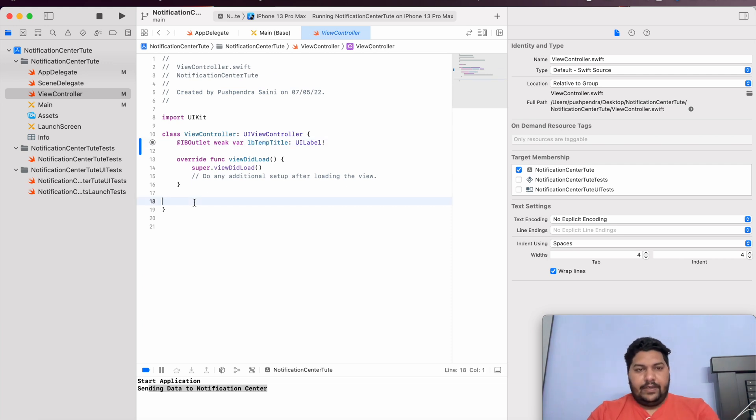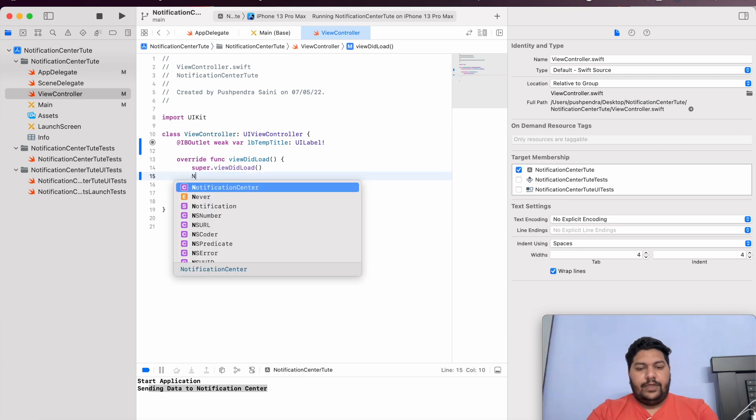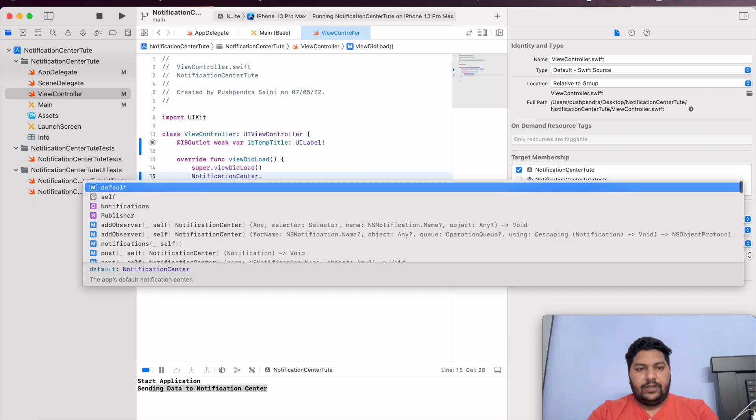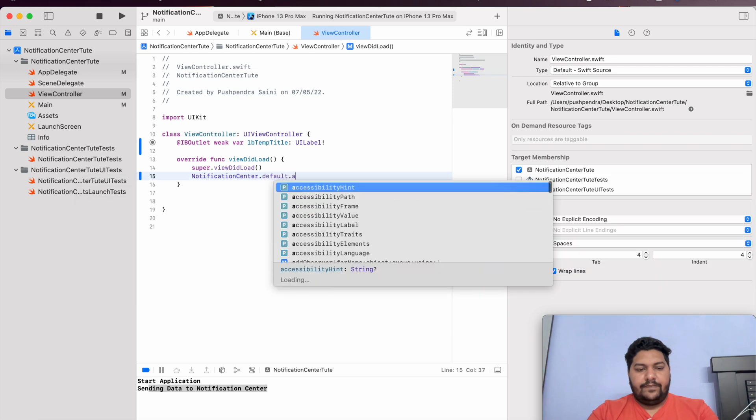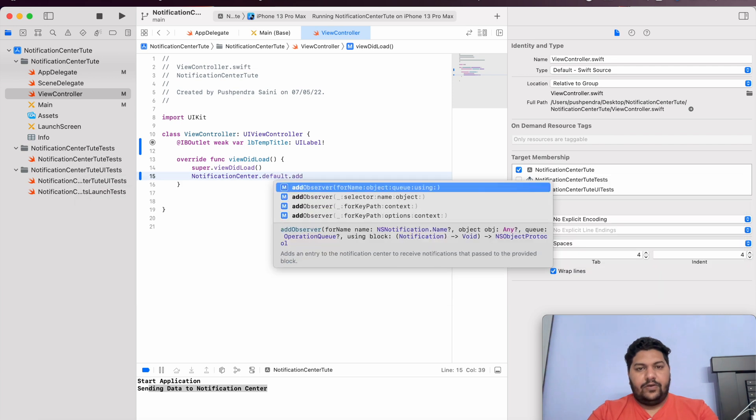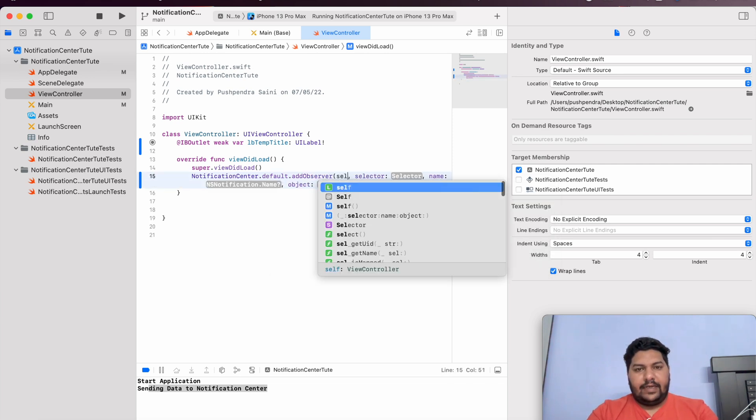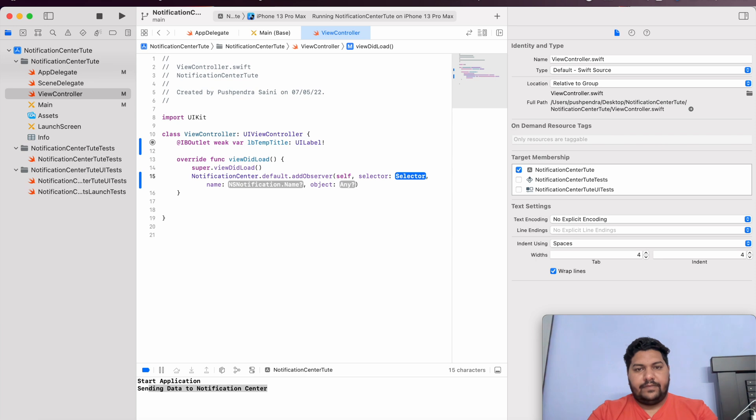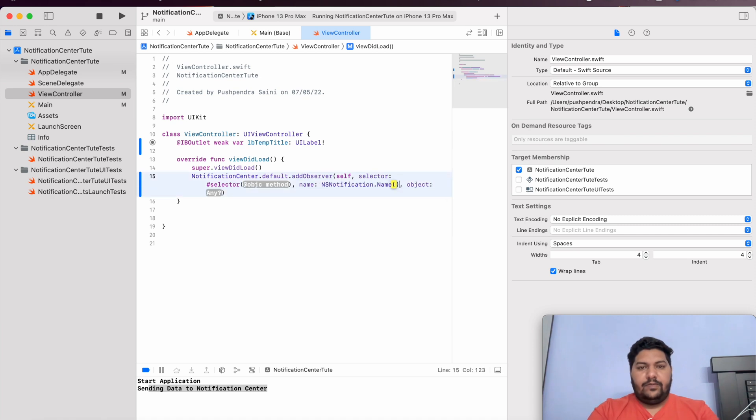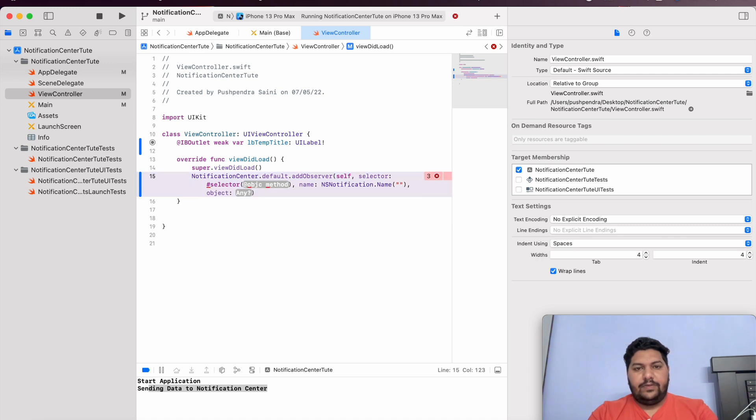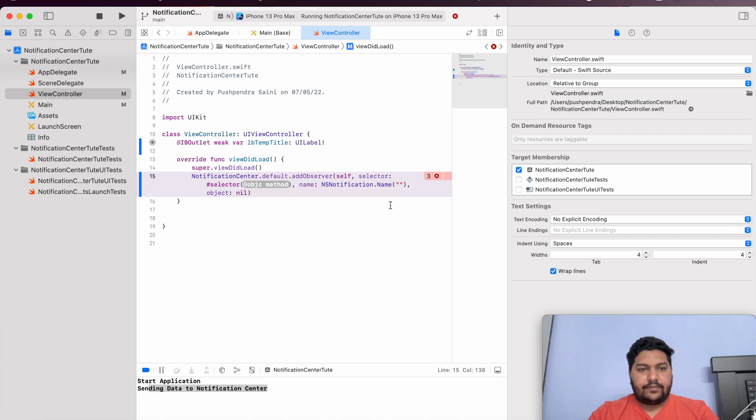From here, notification center dot default dot add observer. That is very simple. Here, those observer is self. Selector. Selector, we need to create one function. And the name of the notification, we need to pass over here. That is, we can say, we will copy paste from there. And the object is nil.